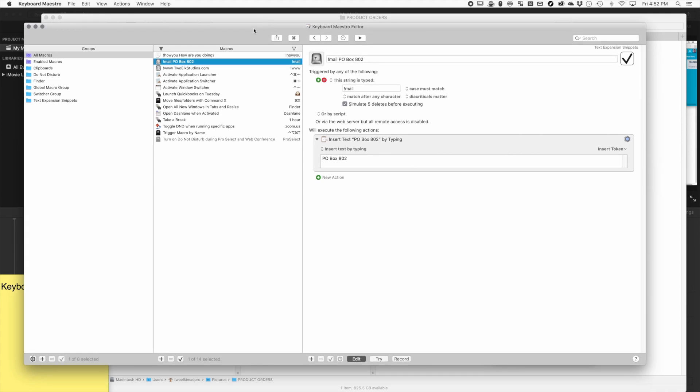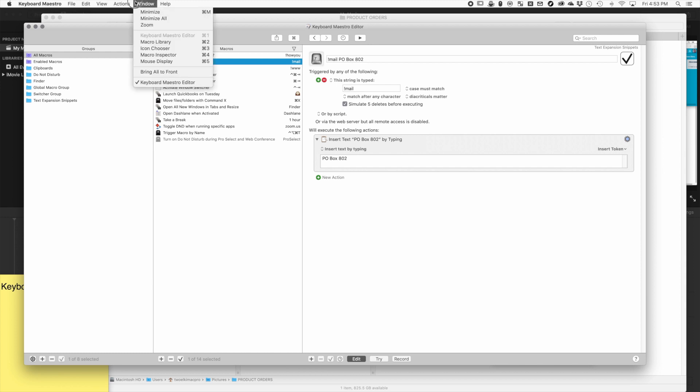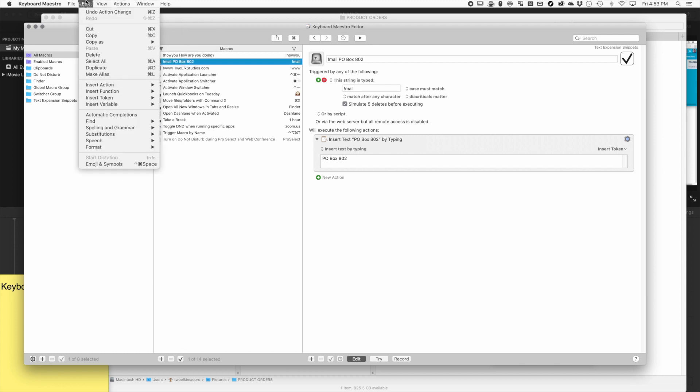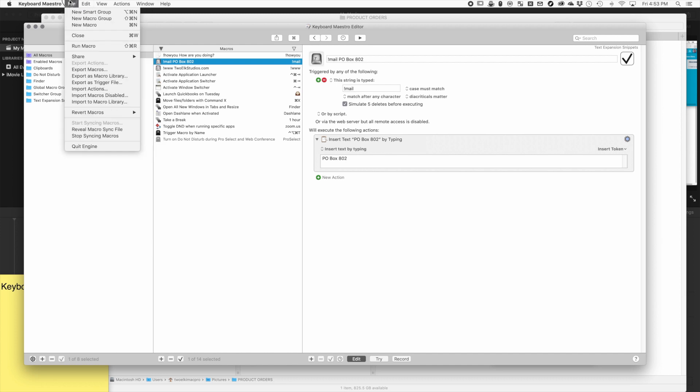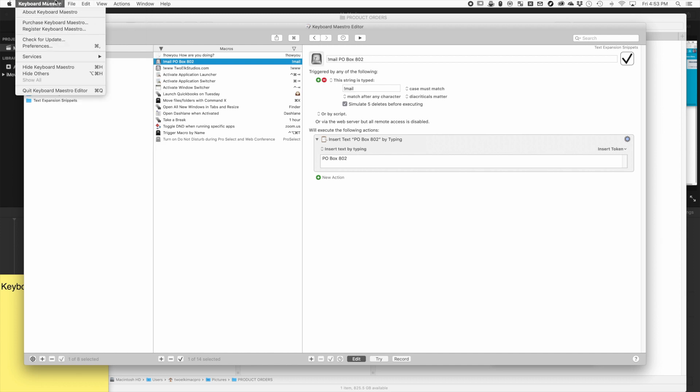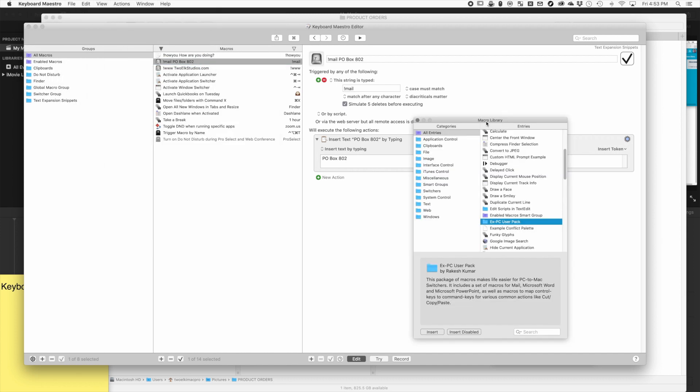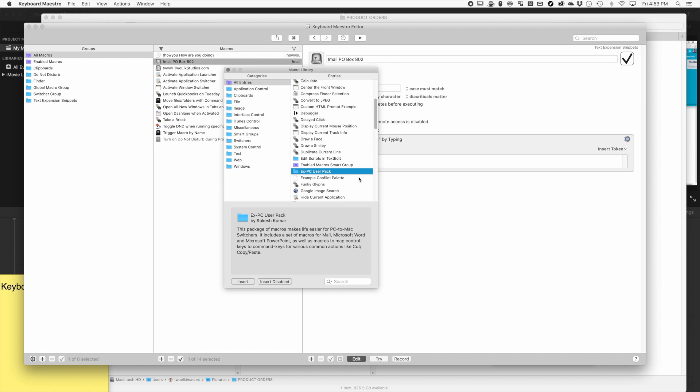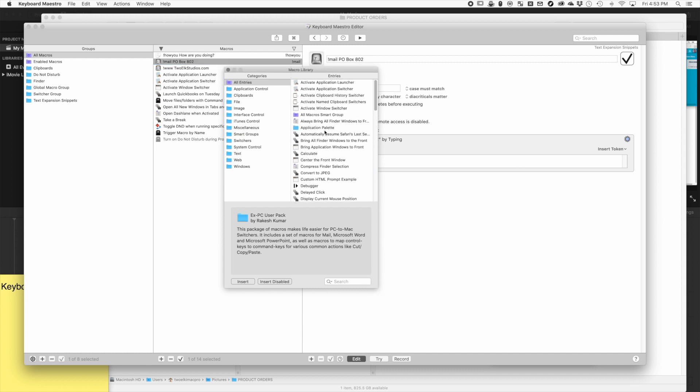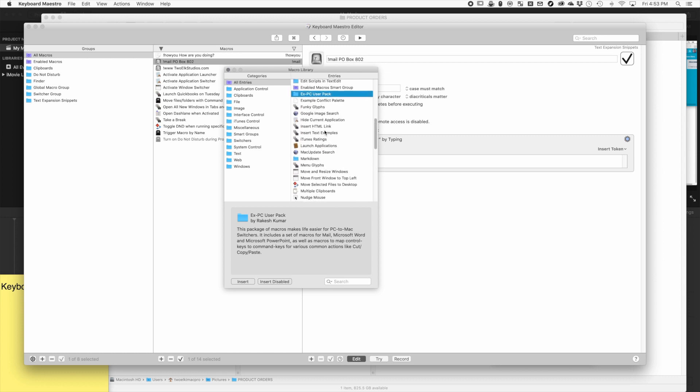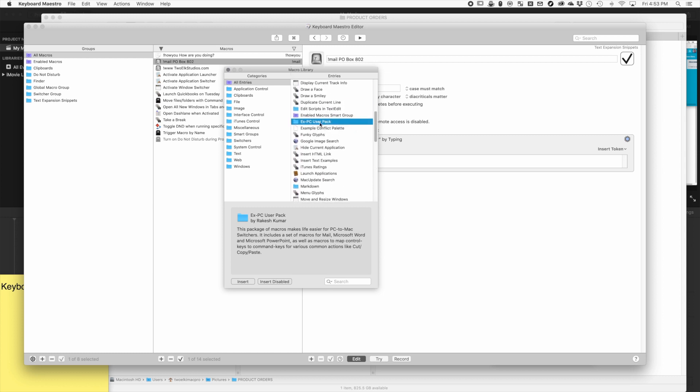There are some learning curves for sure that take experimentation. Fortunately, there's an entire set of built-in options you can find in the macro library, and there's tons of ones that people have already made which are great, so you can get started right away without having to learn anything.